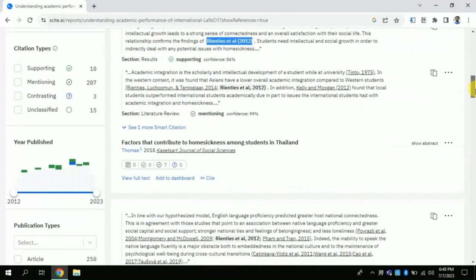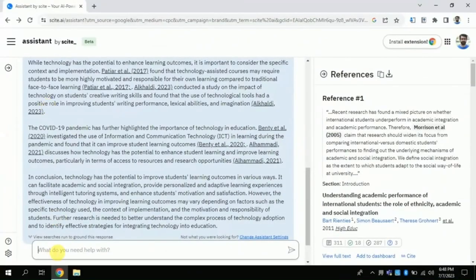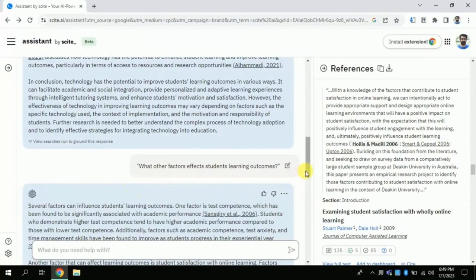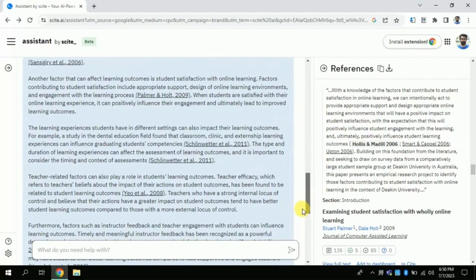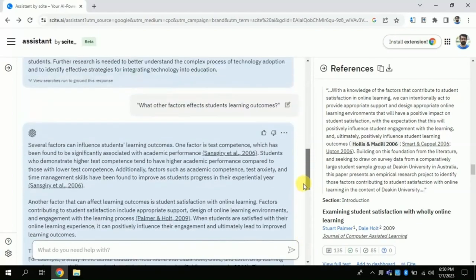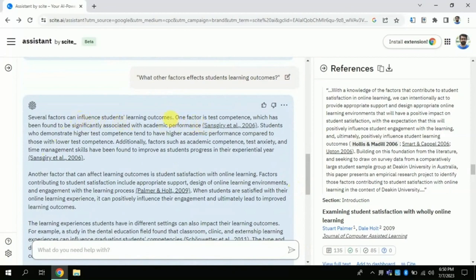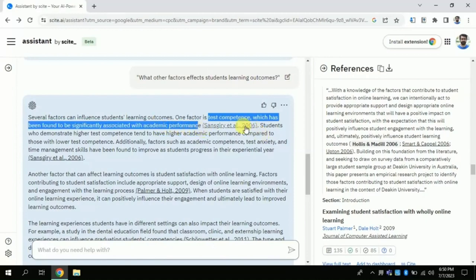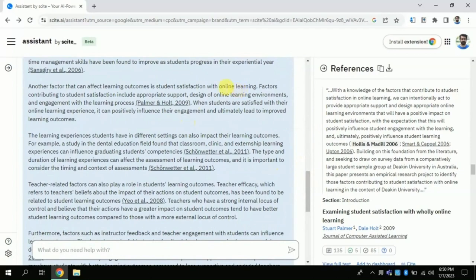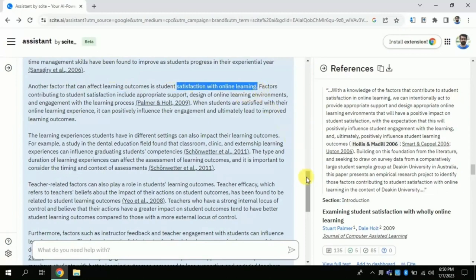Let's explore further. This time I am asking about other contributing factors that positively or negatively affect students' learning outcomes. I type my concern in the given space and wait while the AI processes the question. The resulting manuscript mentions various contributing factors like test competence, which significantly associates with academic performance, and satisfaction with online learning identified in other studies, along with findings from various other articles.